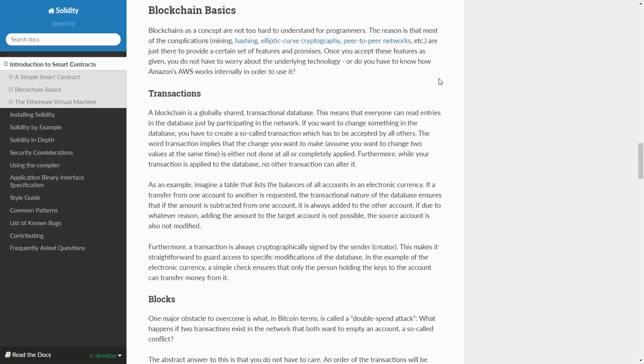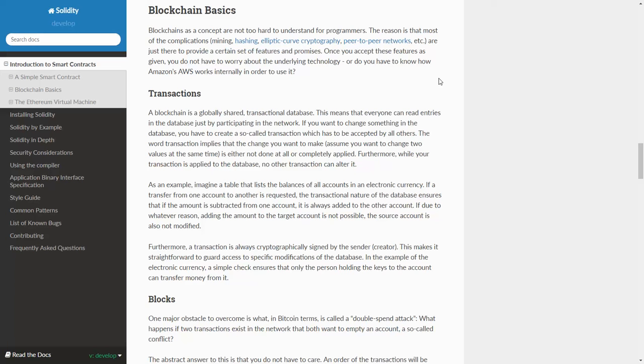The reason is that most of the complications, mining, hashing, elliptic curve cryptography, peer-to-peer networks, etc. are just there to provide a certain set of features and promises. Once you accept these features as given, you do not have to worry about the underlying technology or know how Amazon's AWS works internally in order to use it.